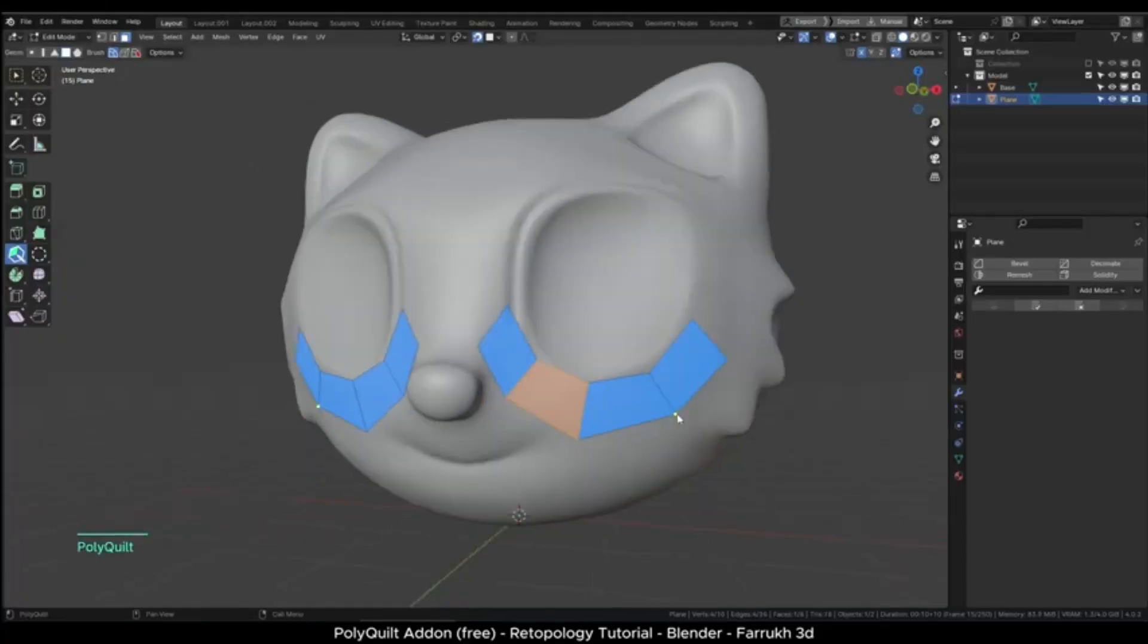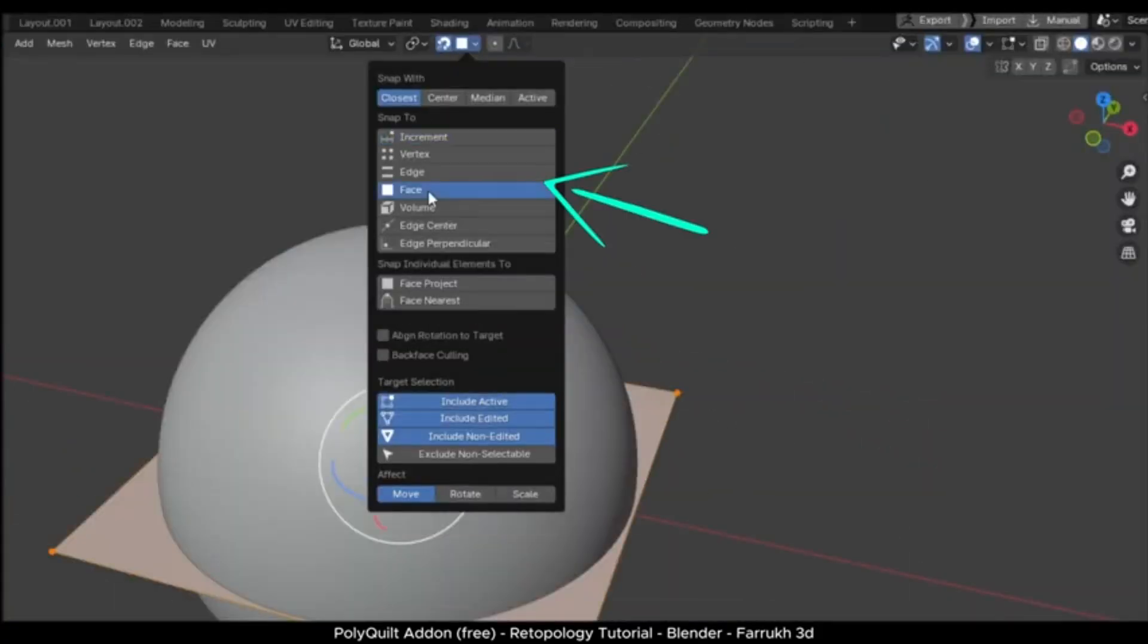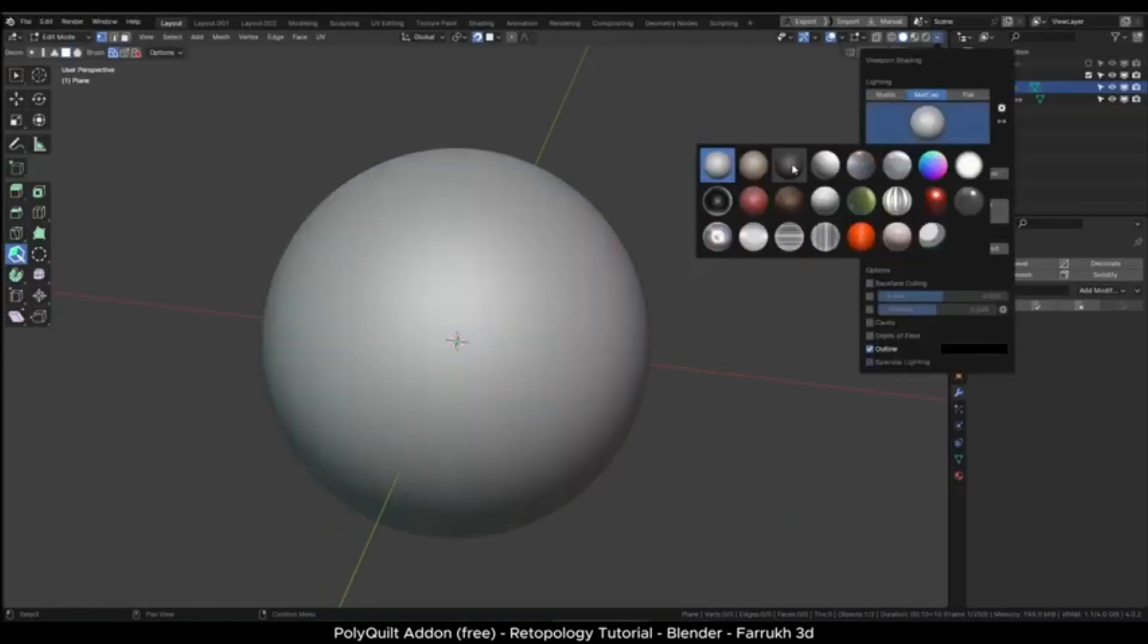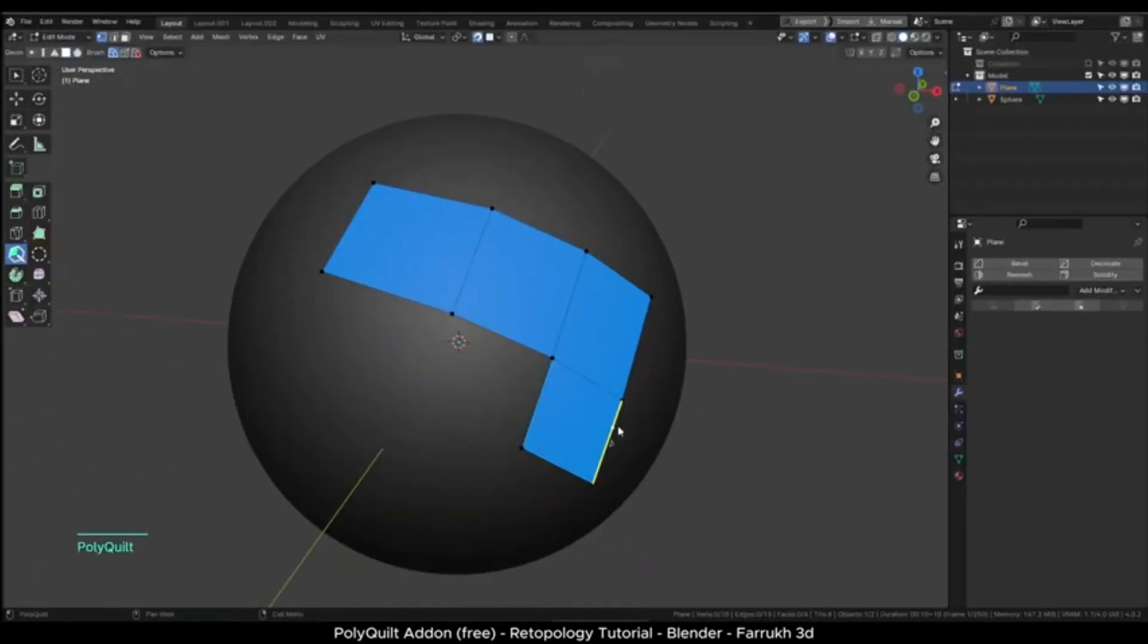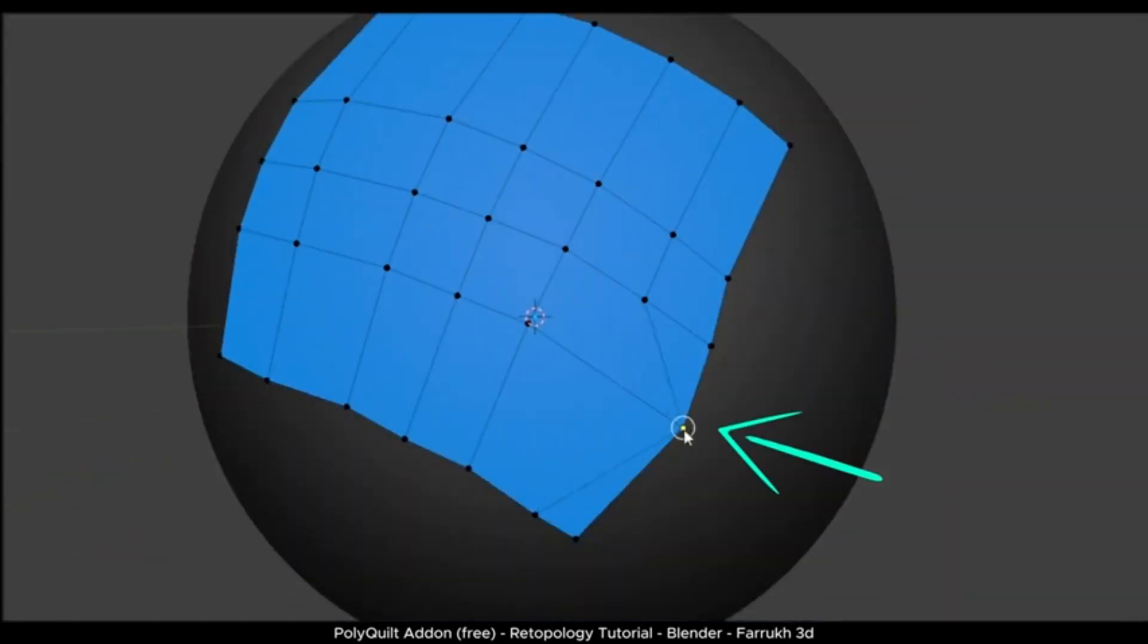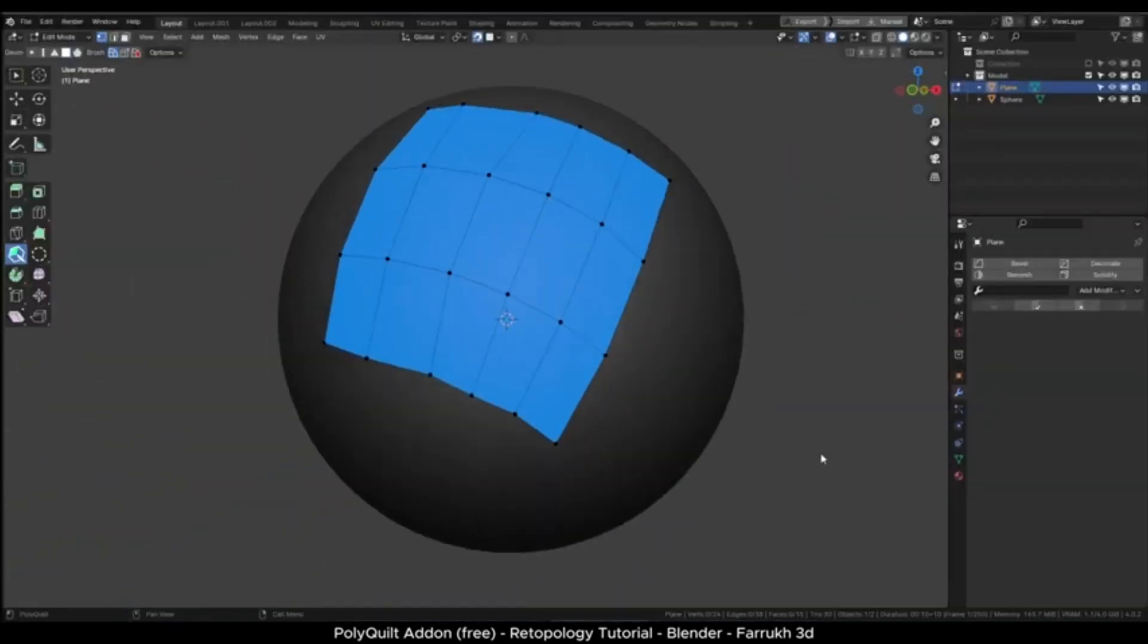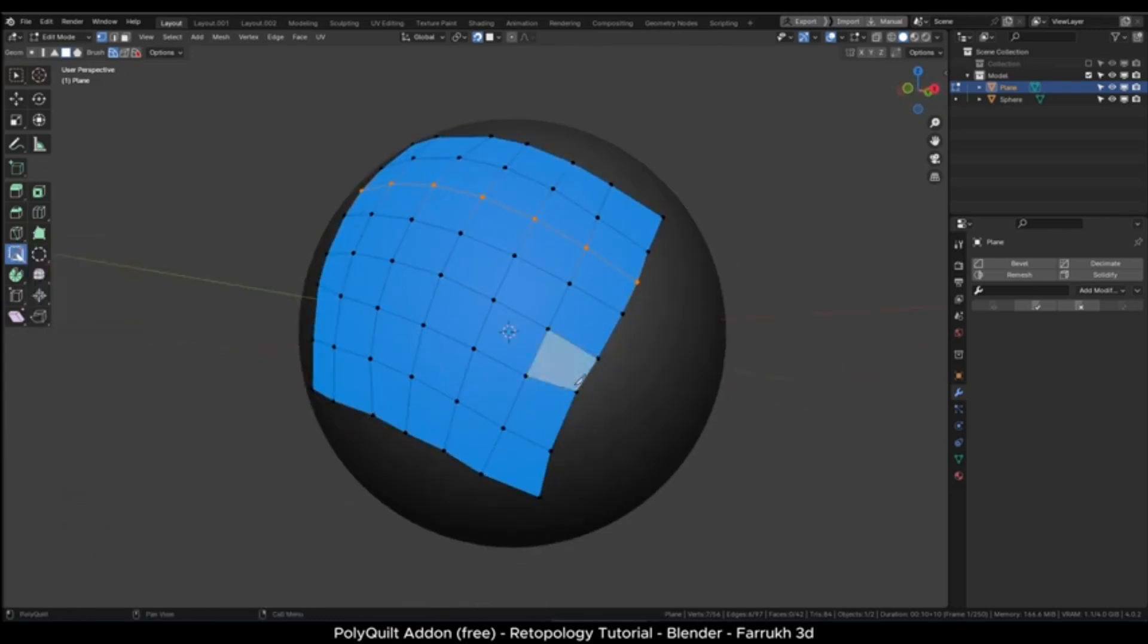The PolyQuilt add-on for Blender. Now, what sets PolyQuilt apart? It's a revolutionary tool that minimizes tool switching, making your modeling process smoother and faster. It's not just your typical lining tool. It allocates various functions to mouse operations like drag and long press.